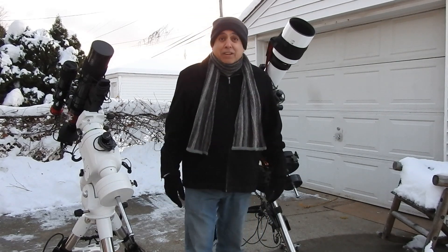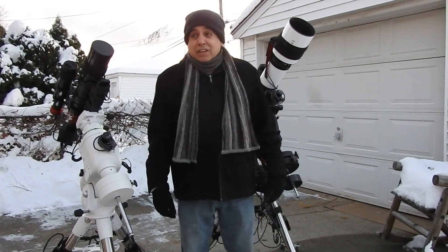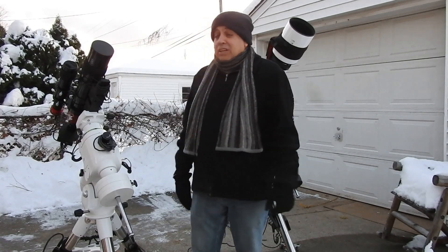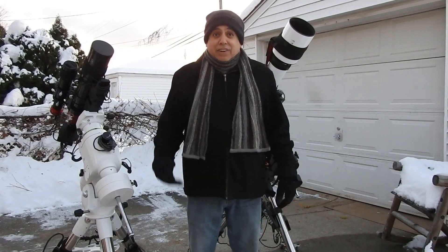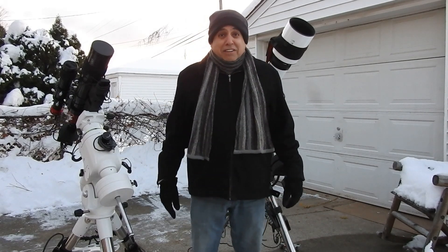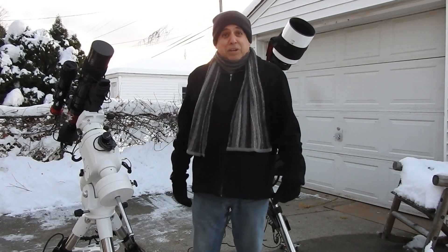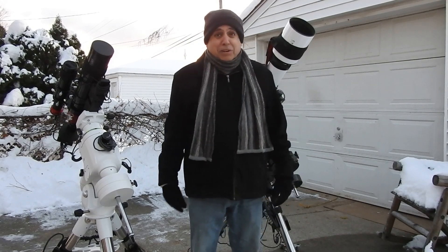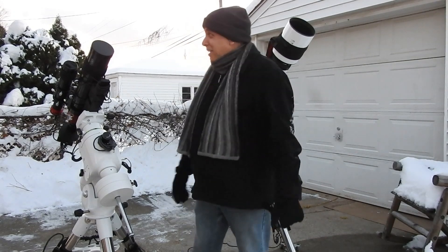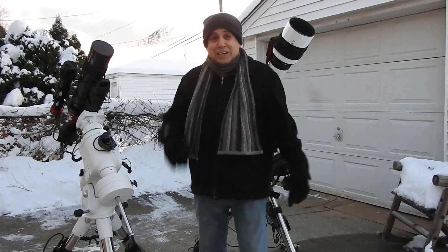Anyway, all right. I think I finally got this done. I'm going to go inside now. It's cold. All right. I'll see you guys later.